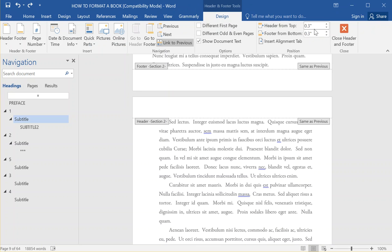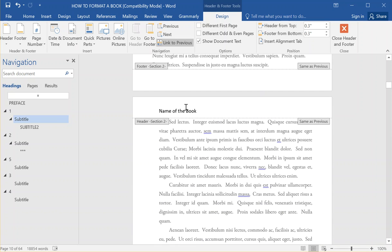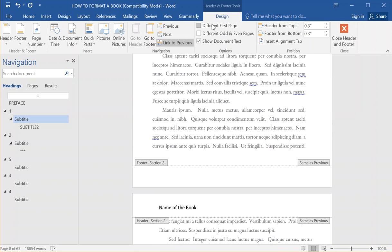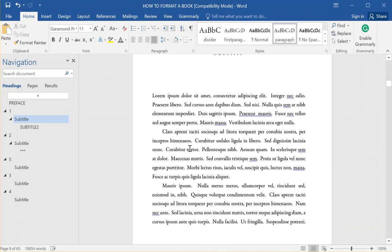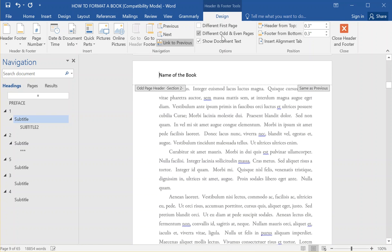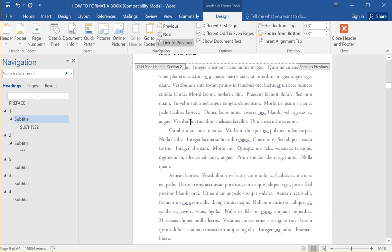I'll just click up here — I've set these to header from the top and footer from the bottom at 0.3. I'll type something in: the name of the book. Most of the time you'll have the name of the book, and then on the next one you'll have the author name. When I click up here in the headers, you see a different tab, which is the Design tab. What I want to click is 'Different Odd and Even Pages' so that they will be alternating — that way I can set one to the book name and the other to the author name.